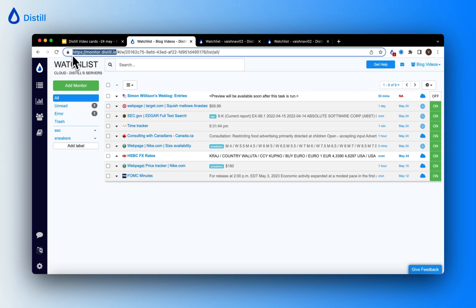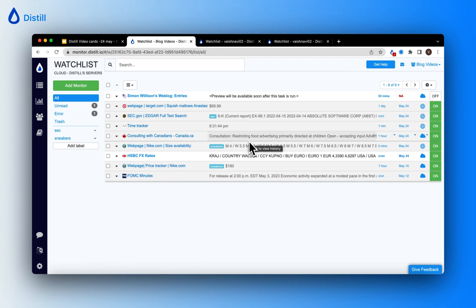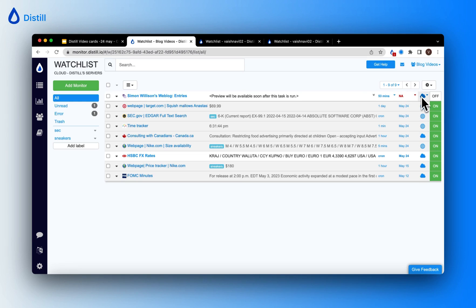To access the watch list via your web app, click on monitor.distil.io. The first column in the watch list is the name of your monitor. The second column is the preview of the section you are tracking on a web page. The third column is the interval at which checks are being performed. The next column is the check log, and the last but one column indicates the device on which the monitor is running. The cloud icon means it's running on cloud servers; the other icon means it's on a local device.